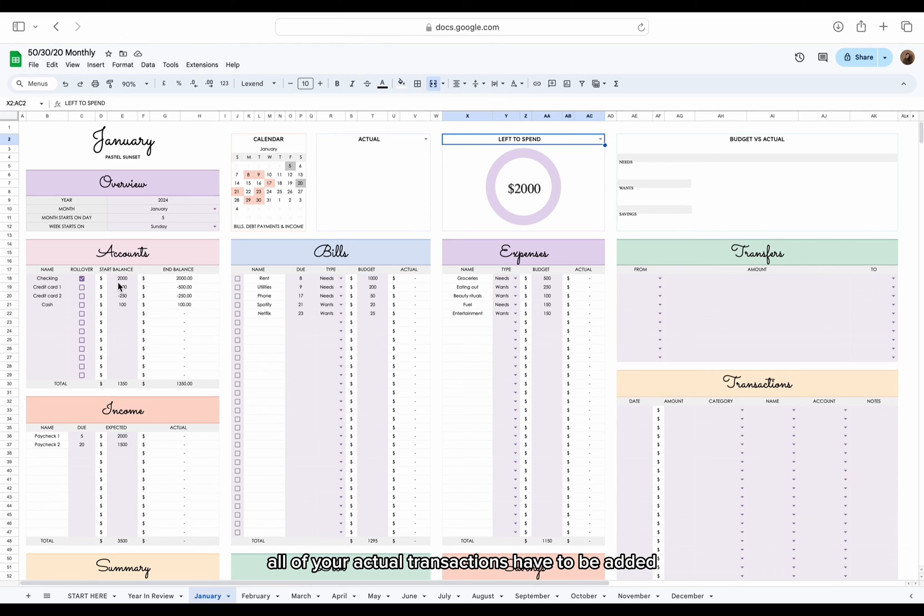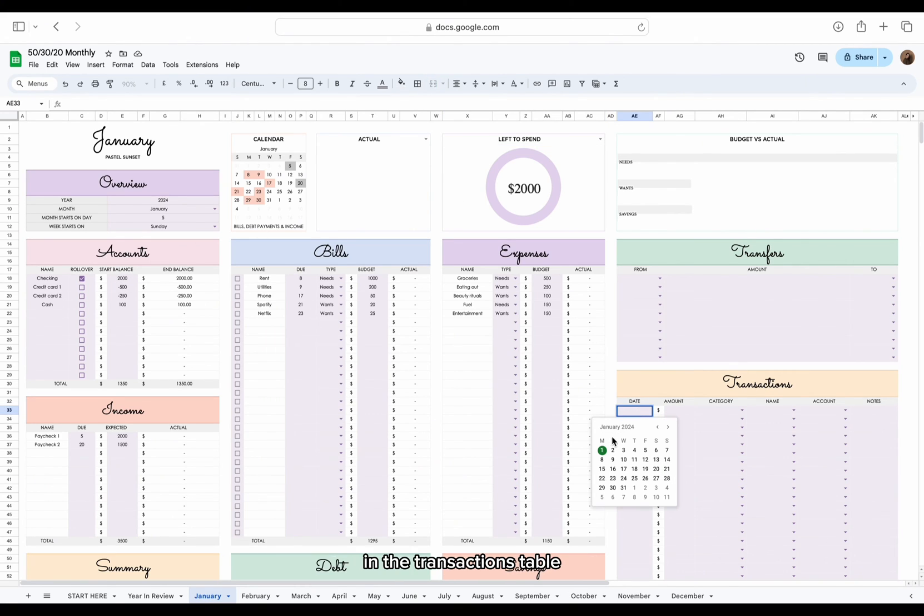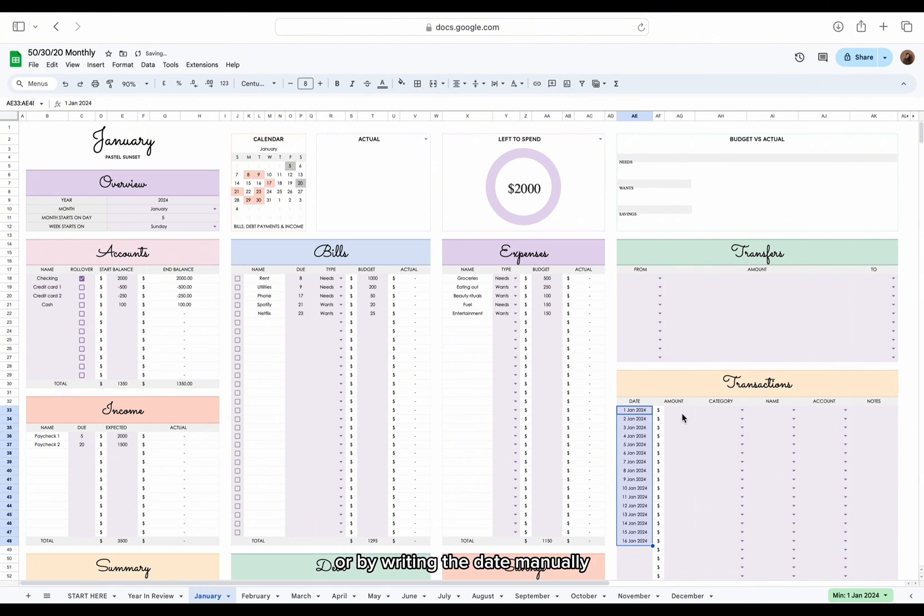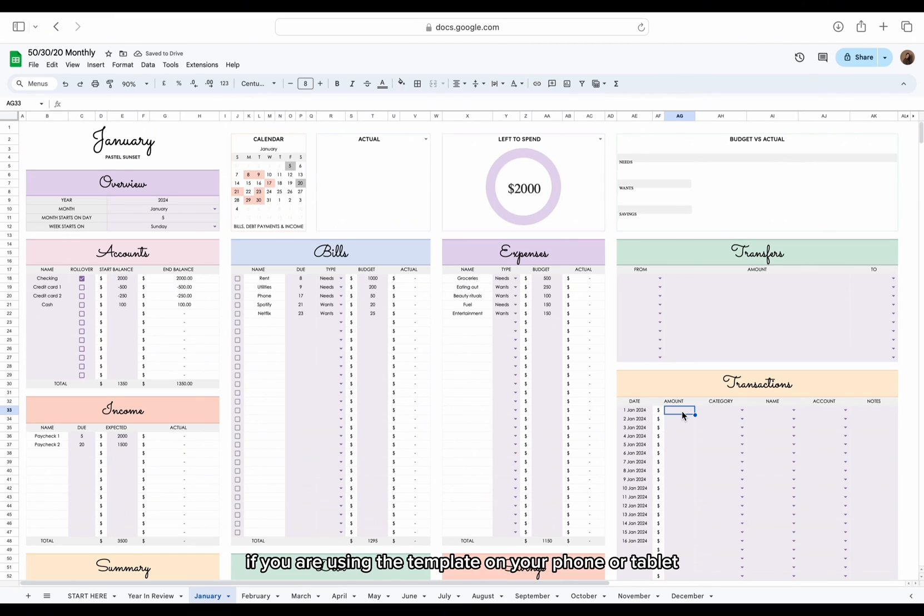All of your actual transactions have to be added in the transactions table. You can choose the transaction date by double-clicking on the cell, or by writing the date manually if you are using the template on your phone or tablet.